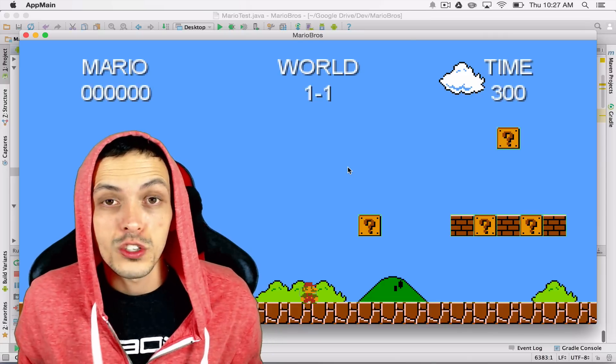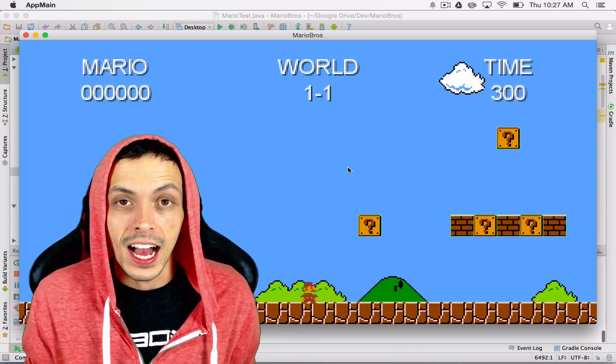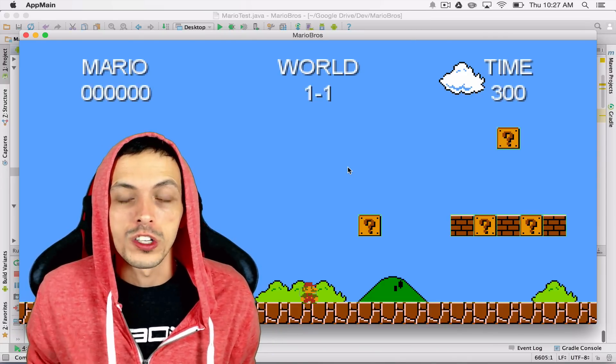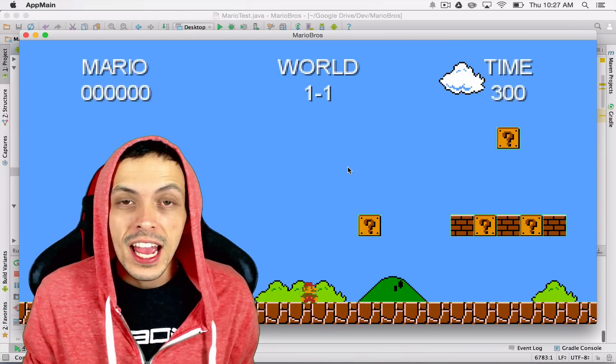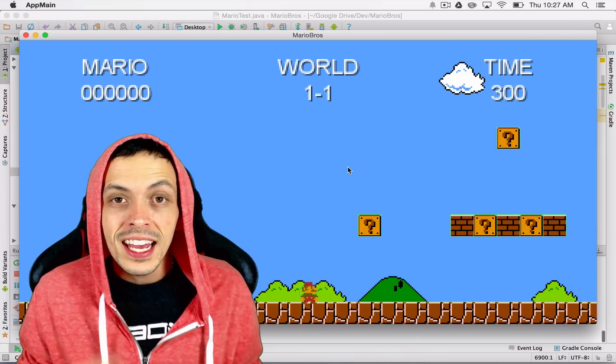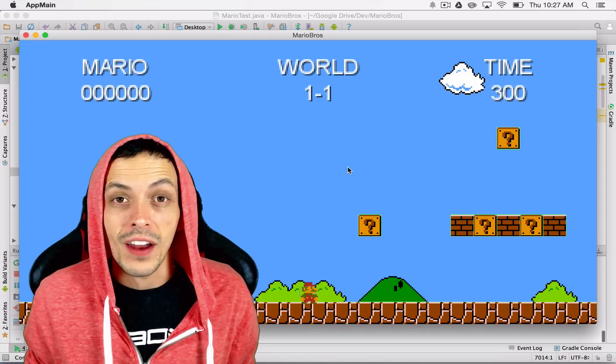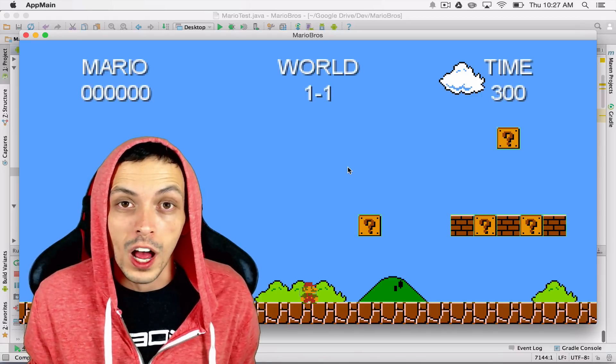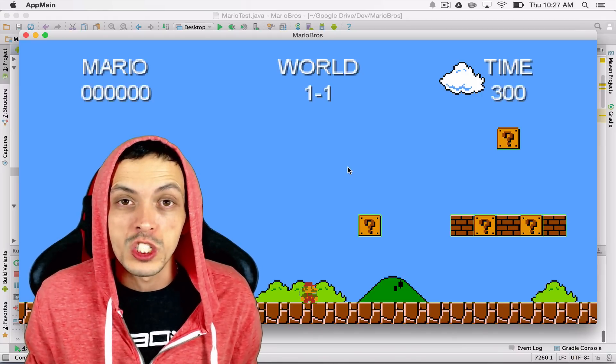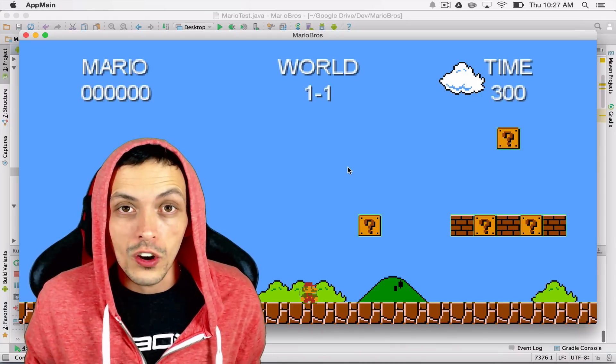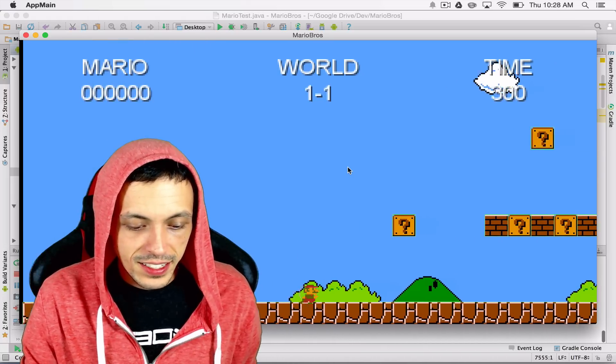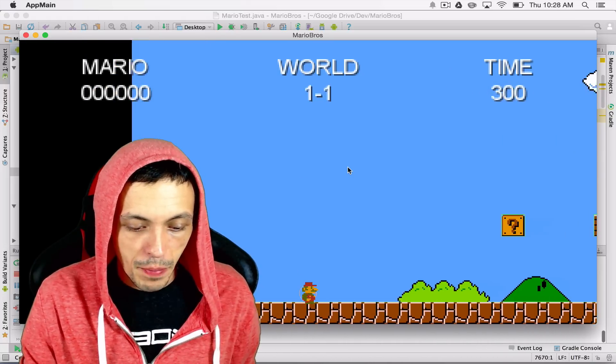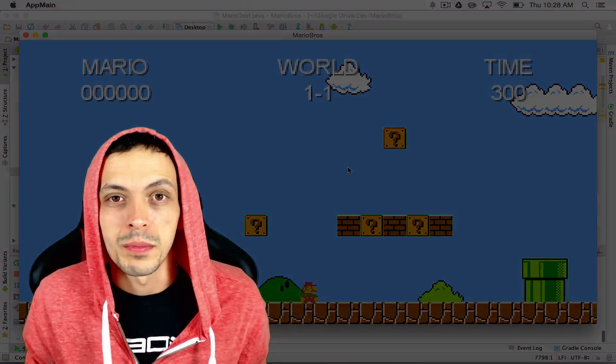So in the last tutorial we left off by adding a texture region we called Mario Stand onto our box 2D body and moved that around the screen. In this tutorial we're going to talk about animating Mario with a run animation and also a jump animation. So if you want to learn how to go ahead and do this, check it out, little animations for jump and run, go ahead and stick with me.